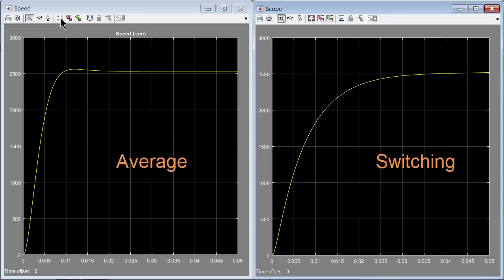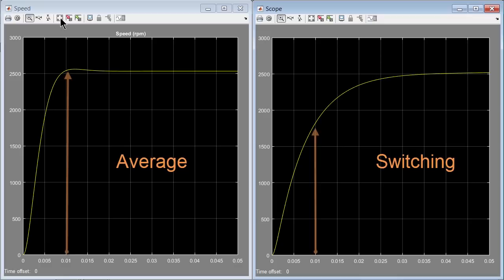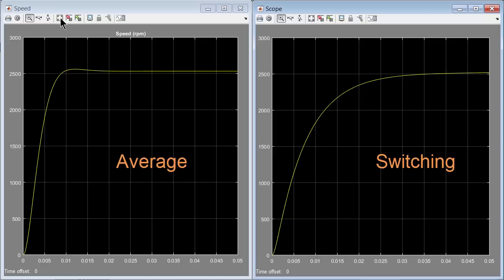The speed is around 2500 RPM again. Let's compare this result with the full switching model. Notice that the transients are different for the average and the switching model. For example, around 0.01 seconds, the average model gives a speed above 2500 RPM, whereas the switching model suggests the speed is less than 2000 RPM. This is expected since the average model approximates these effects. The steady state values, however, are almost the same. This is the sacrifice we need to make with accuracy to get better simulation speed.